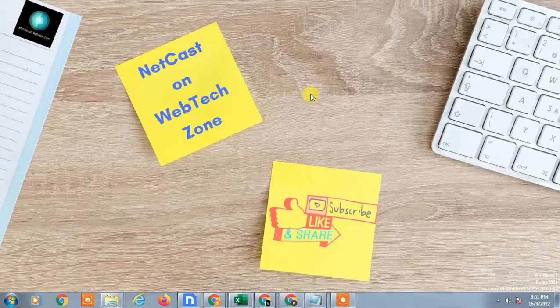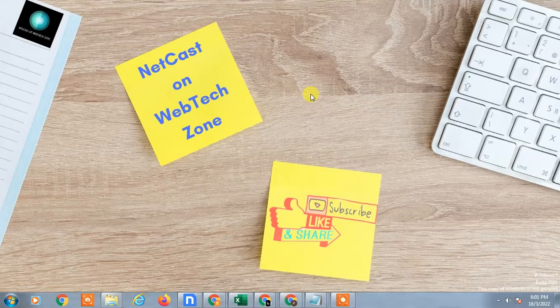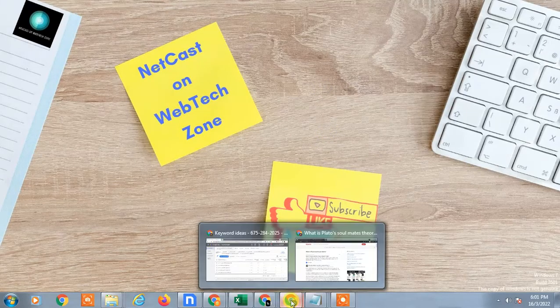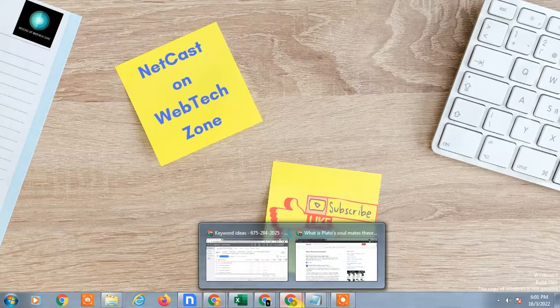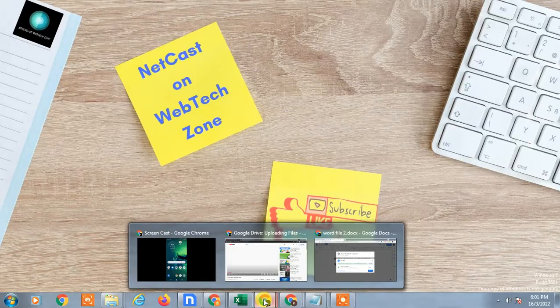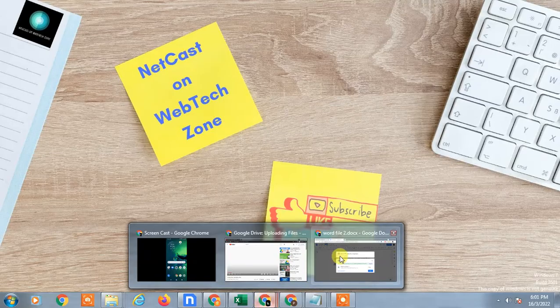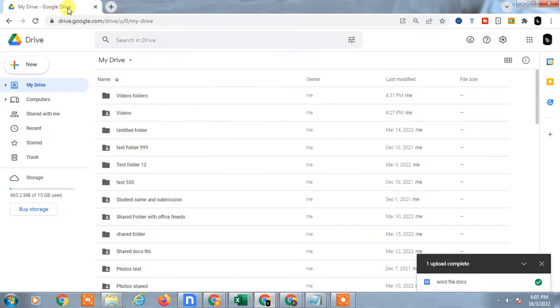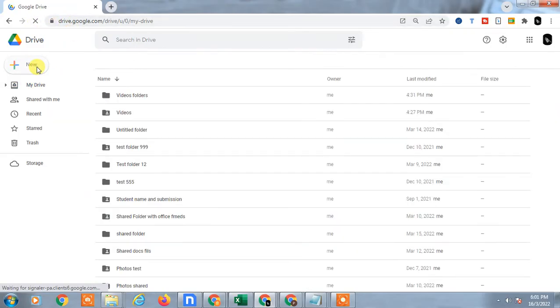Hello guys, welcome to my channel NetCash on WebTech Zone. In this video today we're going to learn how to add or upload documents in Google Docs. Google Docs is basically a part of Google Drive, so when you open Google Drive, whatever you create—Google Docs, Google Sheets—whatever you have created, it will be saved in Google Drive only.